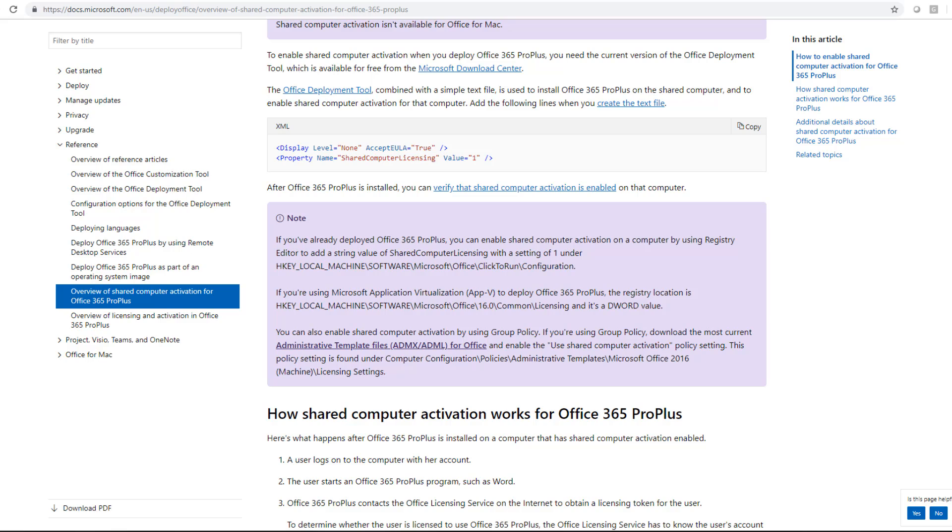So what happens with shared activation, what I call kiosk mode, when it comes to Office 365 is that when a user signs in, it activates that version of Office, that installation of Office I should say, against them but doesn't actually count against them.